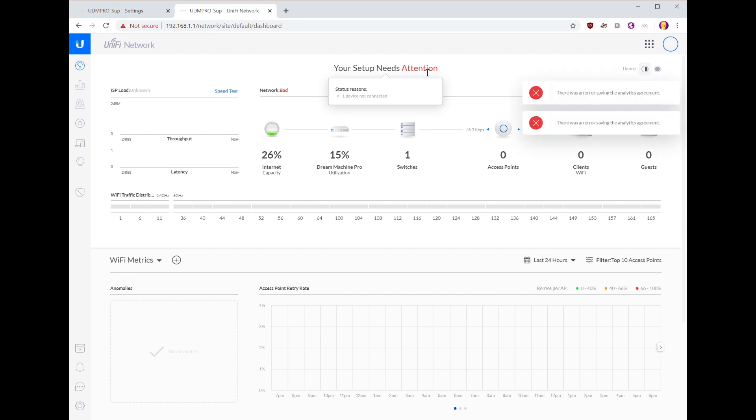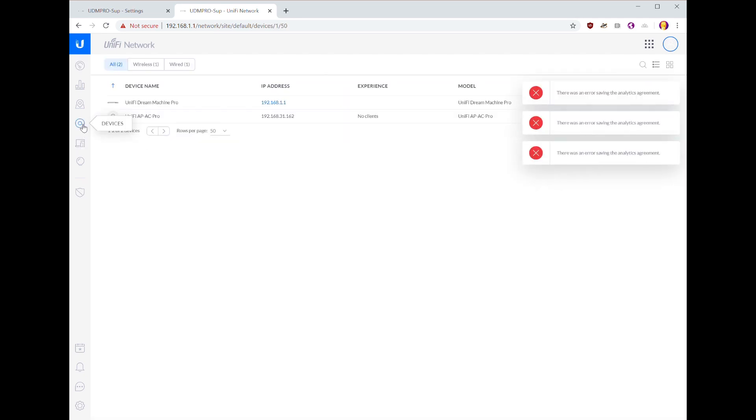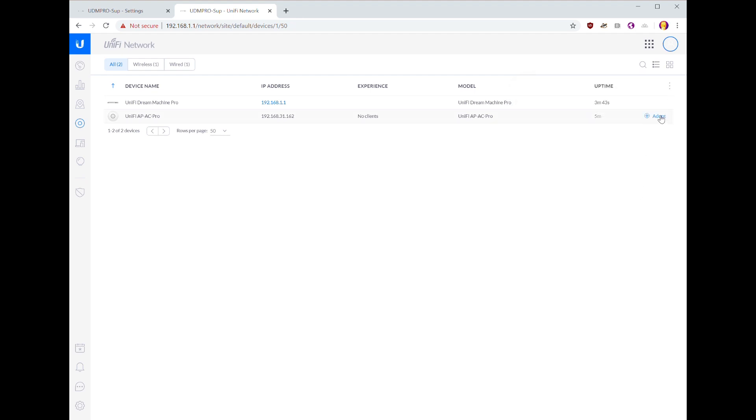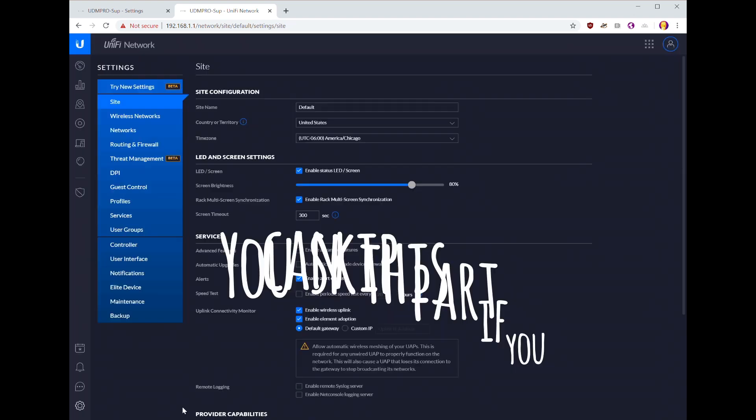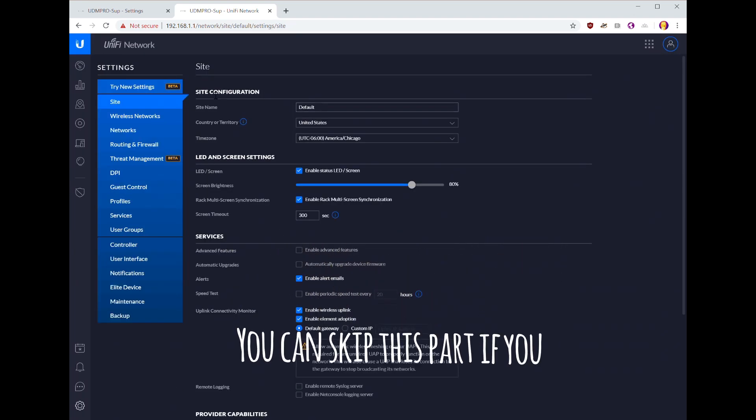One device not connected, so that should be our access point. All right, and we want to adopt this. It has a different IP address than the controller does because I changed that, so let's go ahead and quickly change the IP address of the LAN.